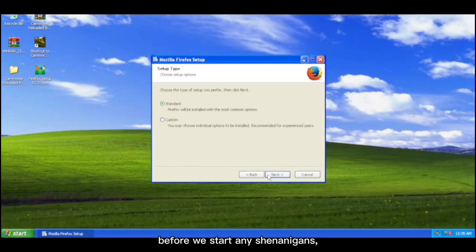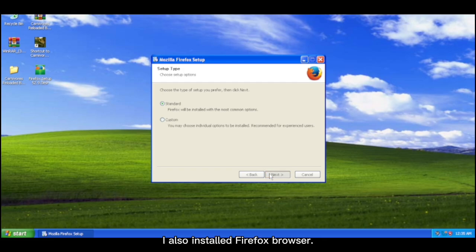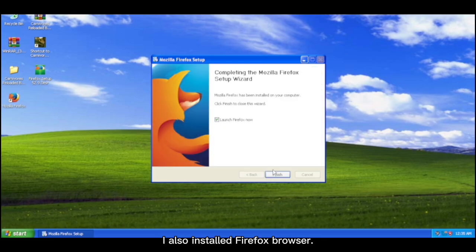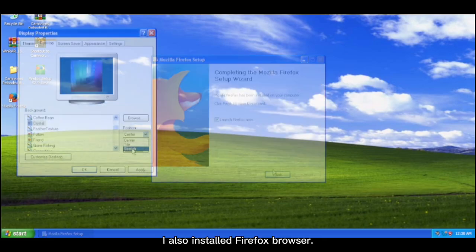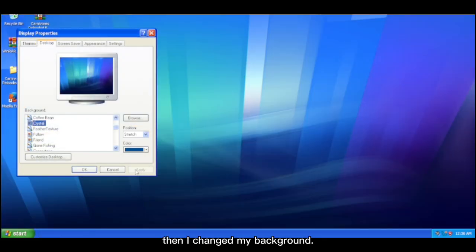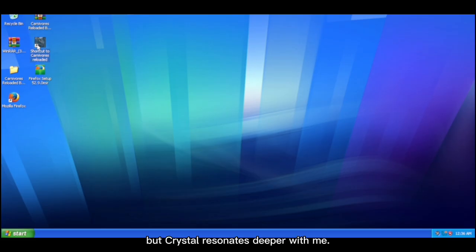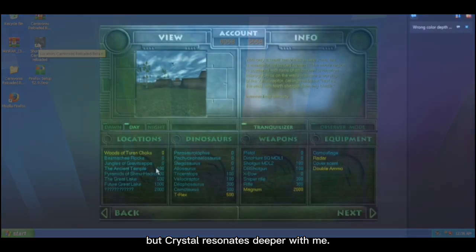Before we start any shenanigans, I also installed Firefox browser. Then I changed my background. Note that I love Blitz as a wallpaper, but Crystal resonates deeper with me. Now, we're finally testing Carnivores out.